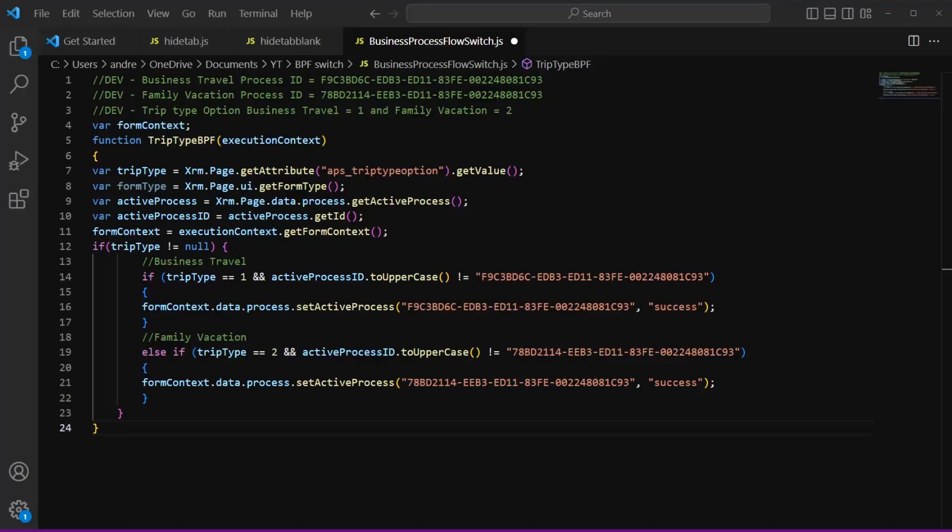So now we want to pull up Visual Studio Code and if you don't have Visual Studio Code installed on your machine, I have linked the video where I walk through how to download Visual Studio Code for your computer.